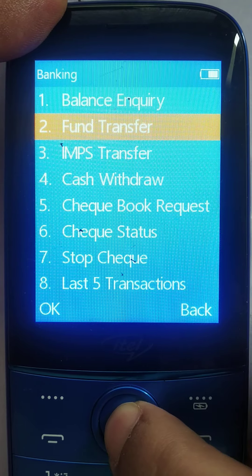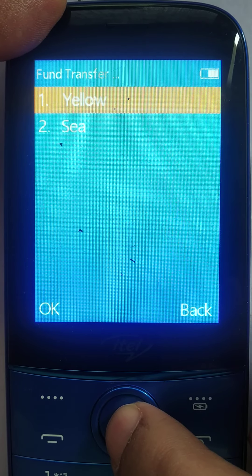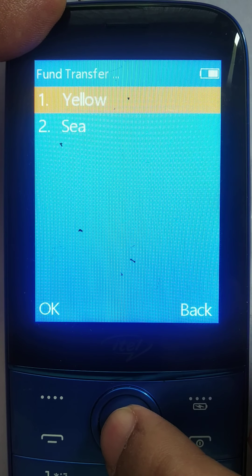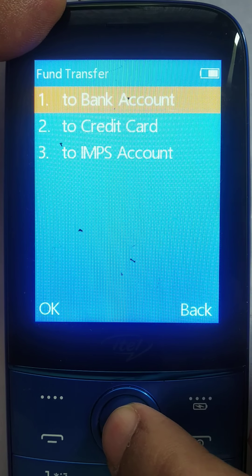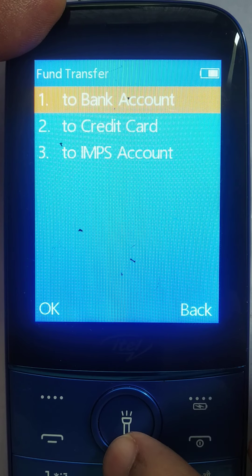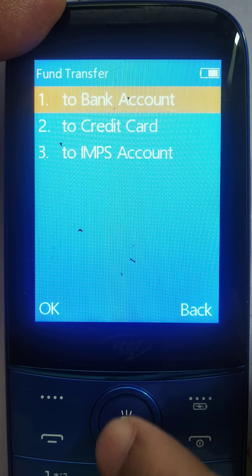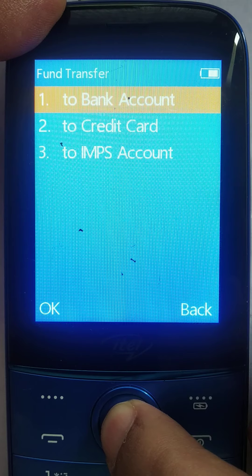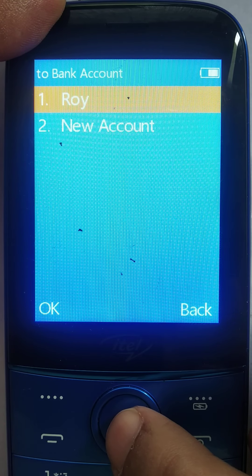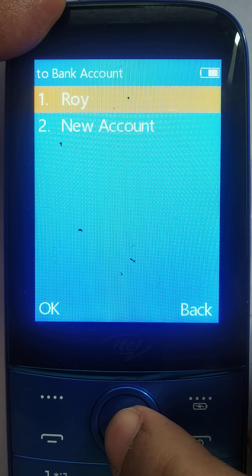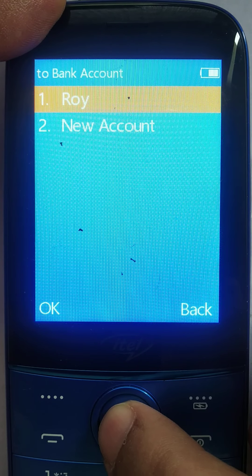Let's do a fund transfer. From these two bank accounts — we can save up to five bank accounts in the overlay directly — I'm choosing to transfer to a bank account, a credit card, or a UPI account. Let me do it to a bank account. I can have up to 20 beneficiaries available here. I'm choosing only one, which is Roy.